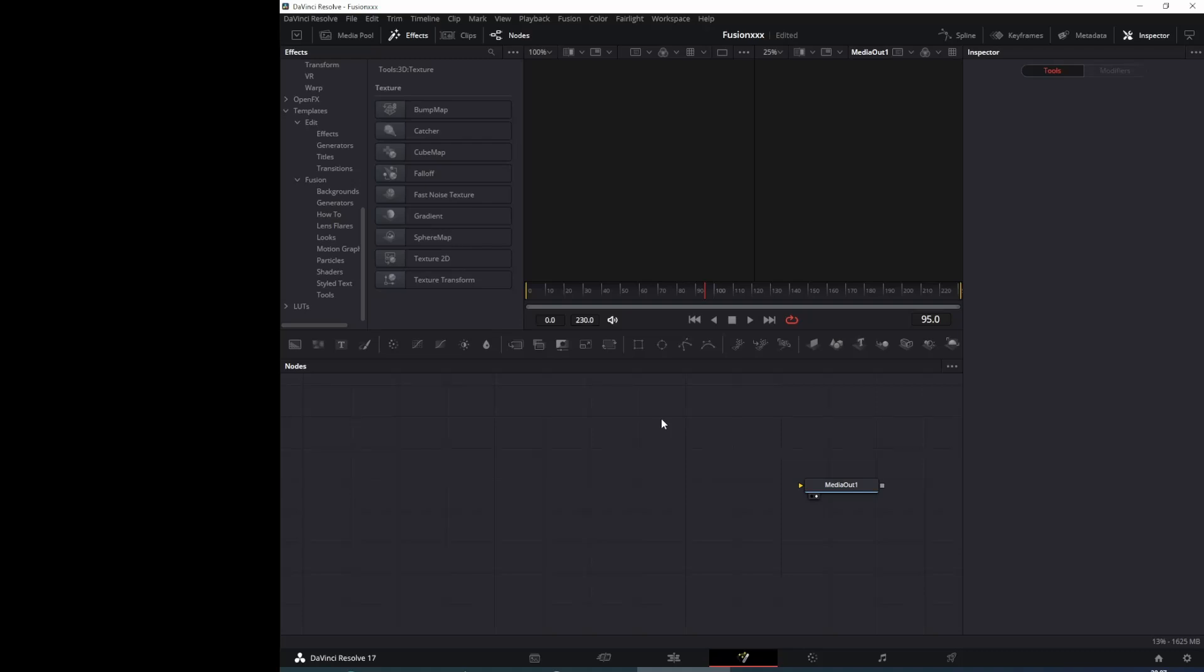Hello, I am Arto. Today we are in DaVinci Resolve Fusion page and we are going to look at Fusion.